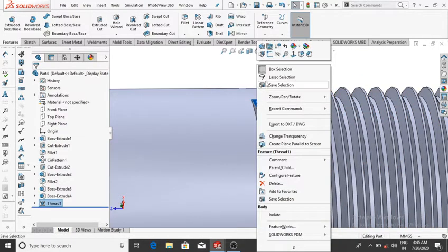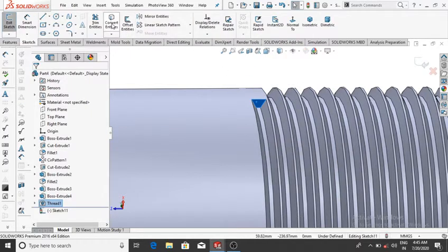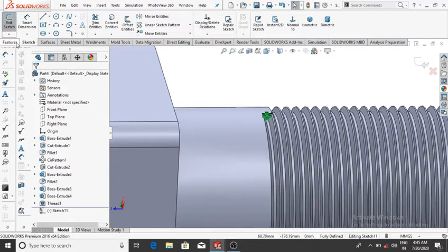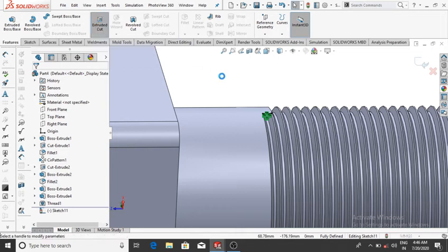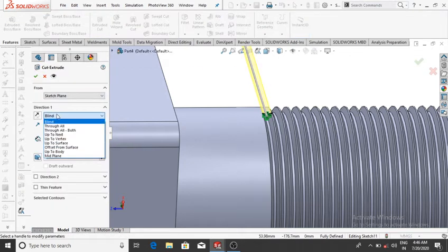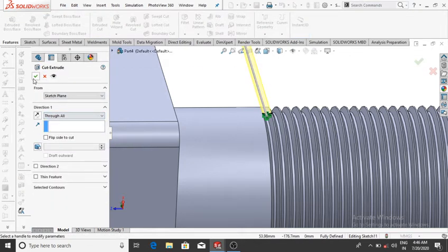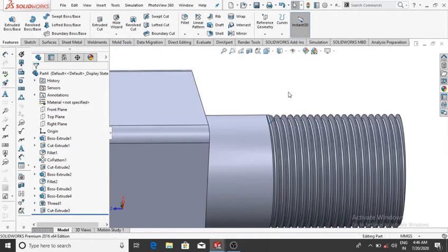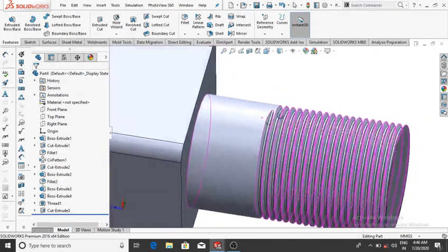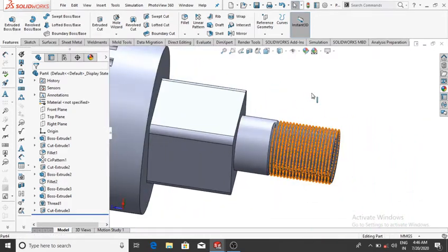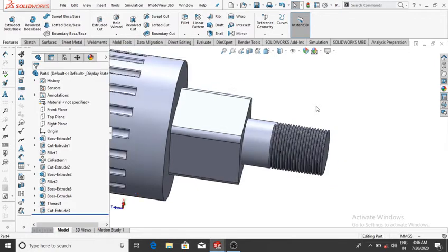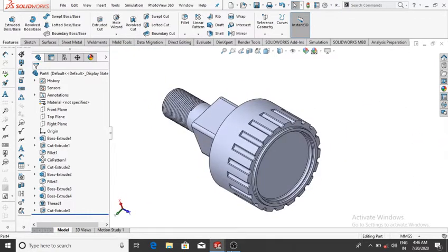Select this surface, make it Convert Entity — this takes more time because the thread command takes more time. Make the Extrude Cut through all: go to Features, Extrude Cut, select Through All, then OK. The cut will be made from this surface.